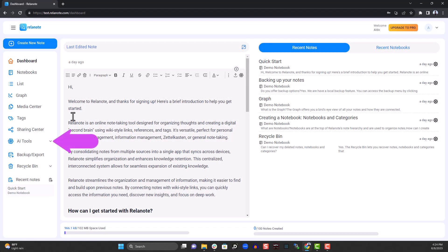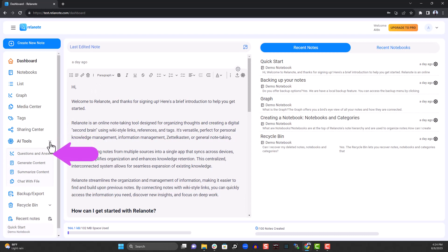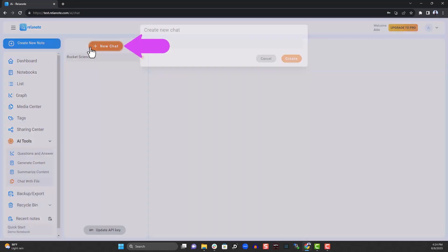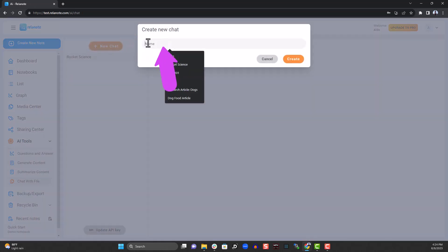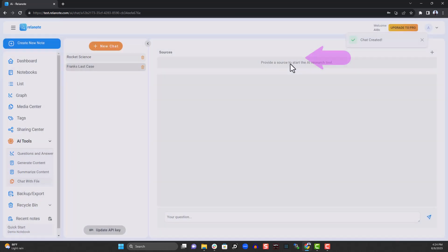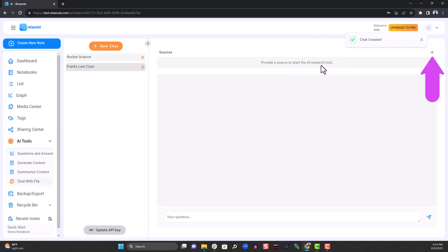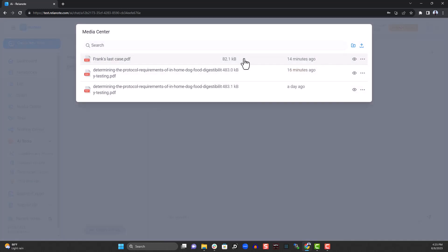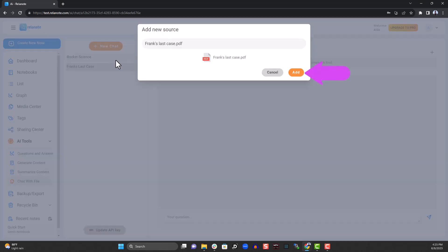Click on the chat with file feature under AI tools. Click on new chat, give it a name, and click create. Next, we'll upload a PDF. You can choose an existing PDF already saved within Relanote, or upload a new PDF from your computer. Select the PDF and click add.